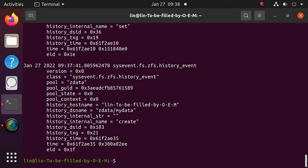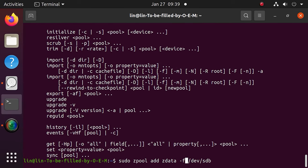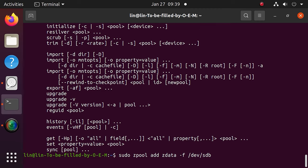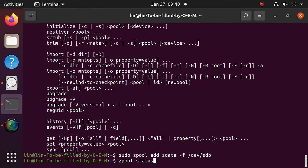If you need to add one more hard disk to a ZFS storage pool, you should run this command with the name of the disk to be added. After the disk is added, let's view the pool status. Finally, the last command that can be used to remove a ZFS storage pool.